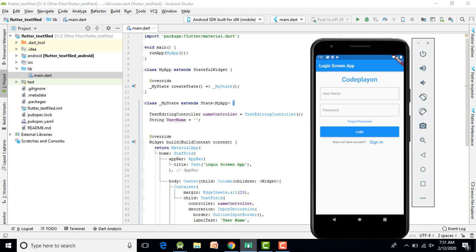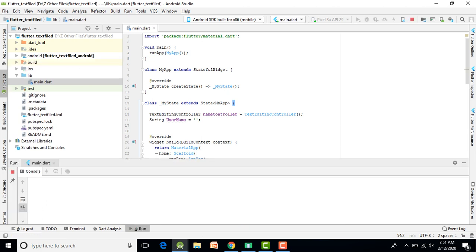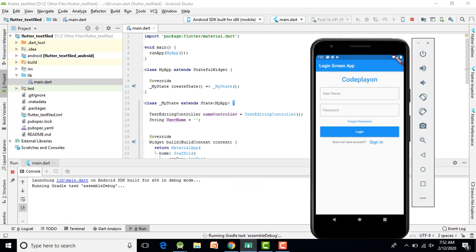Paste the copied code into your main.dart file. First, start your emulator, then run your application. The app will build and run. You can see the output — an input field where the user can enter a value from the keyboard, similar to a login screen with username, password, or address fields.